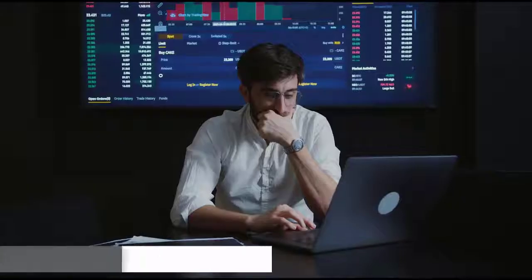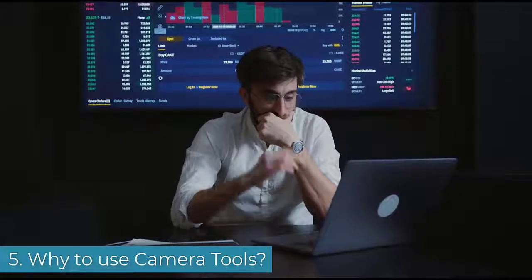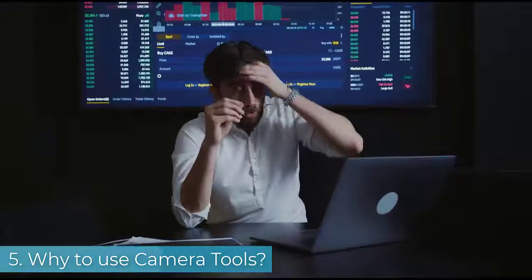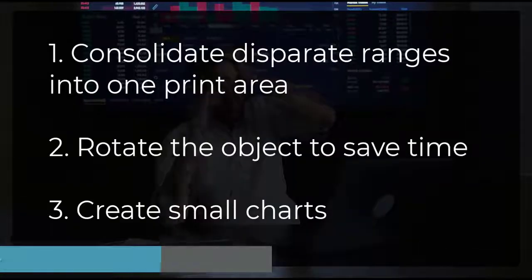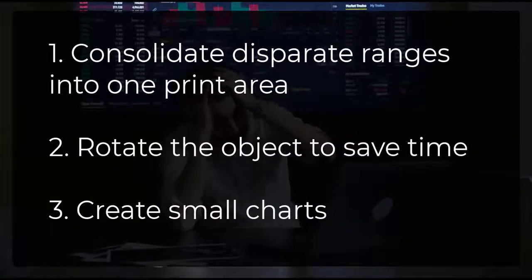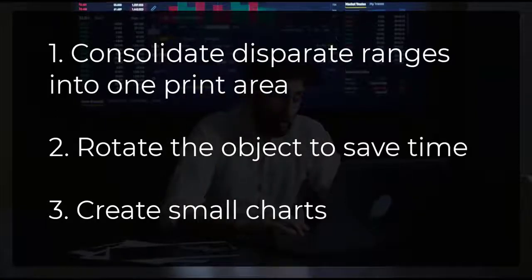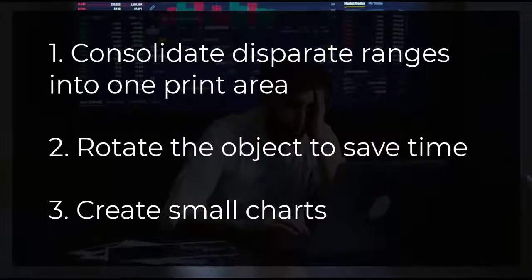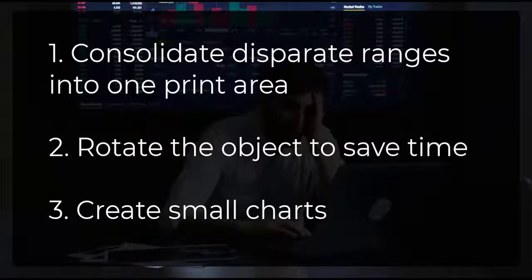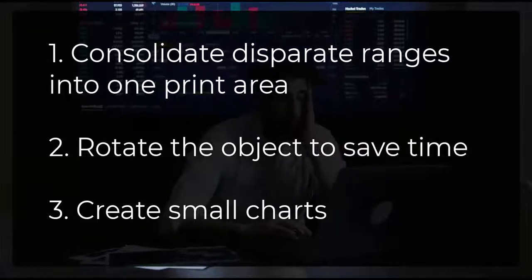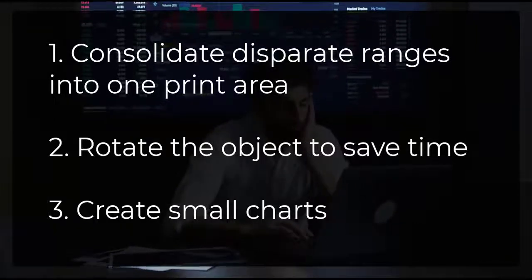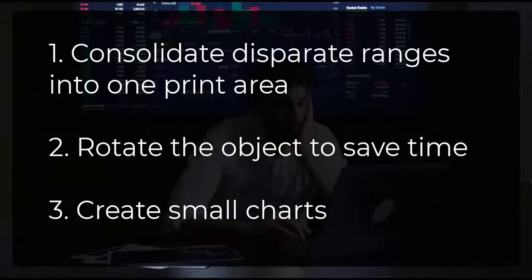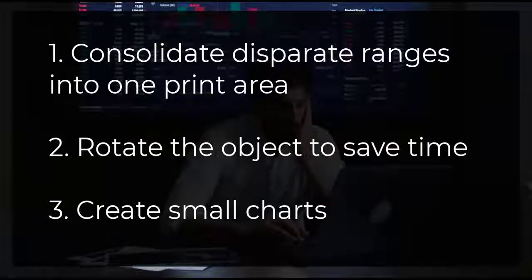The camera tool is effective to enhance your dashboards and reports. It allows you to consolidate disparate ranges into one single print area. You can easily rotate your objects to save time. And most important, you can create a small chart without worrying about column width and row height.